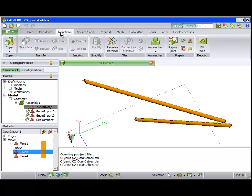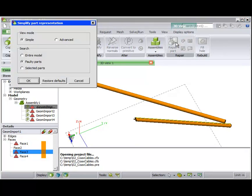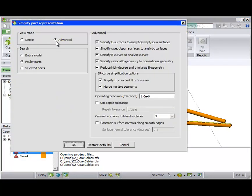Now select the Simplify Part Representation Tool. Again, there are advanced options which can be explored further in the user manual.